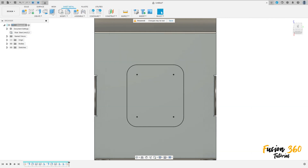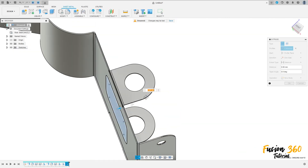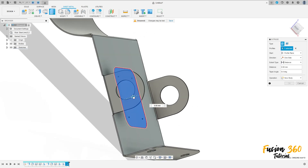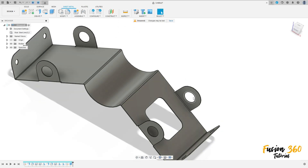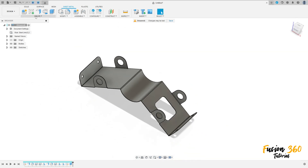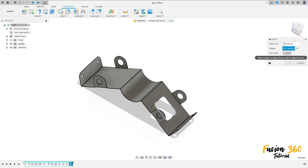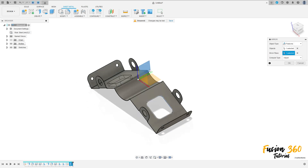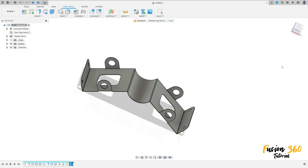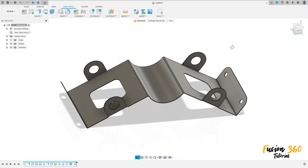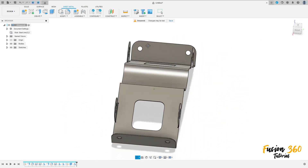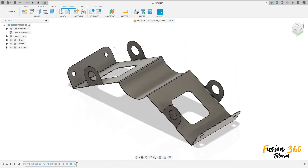Go to extrude, select this profile and make a cut, press OK. Then go to create, select mirror. The feature is this extrude and the mirror plane is the right plane, press OK. We have finished our exercise — thanks for watching, subscribe to my channel for more, bye bye.